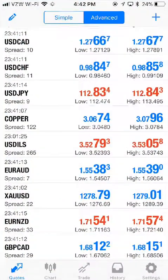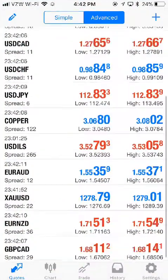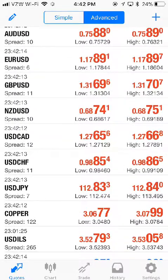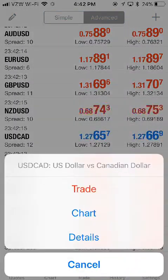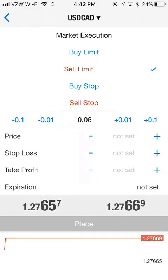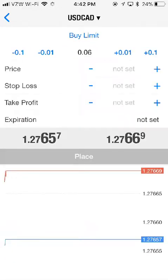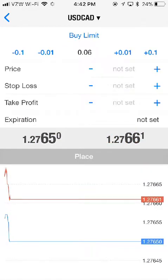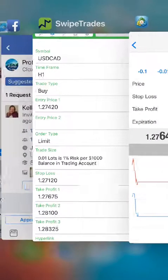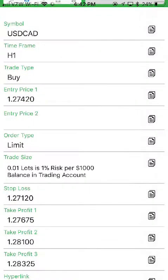Let's go into the MetaTrader 4 app — there is USD/CAD in the middle of my screen. I'll tap on it and click trade. This one is a buy limit and it said 0.01 per thousand, so we have to back that lot size down to 0.03 as you can see there.